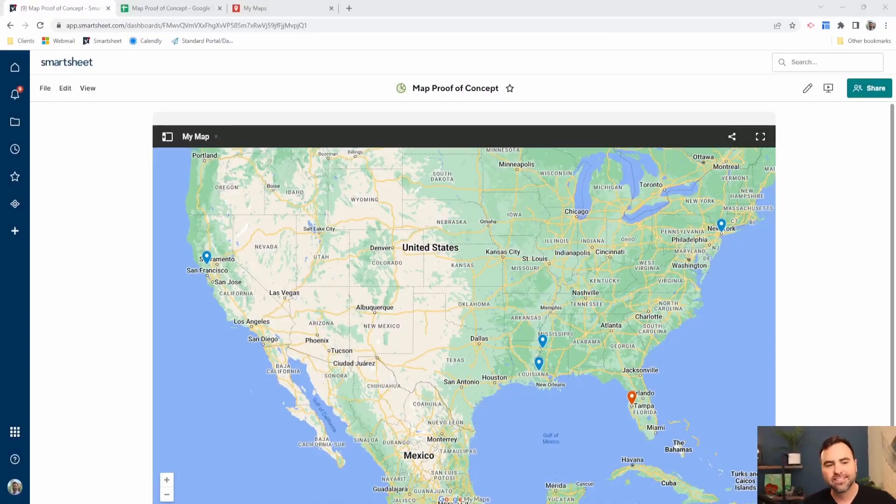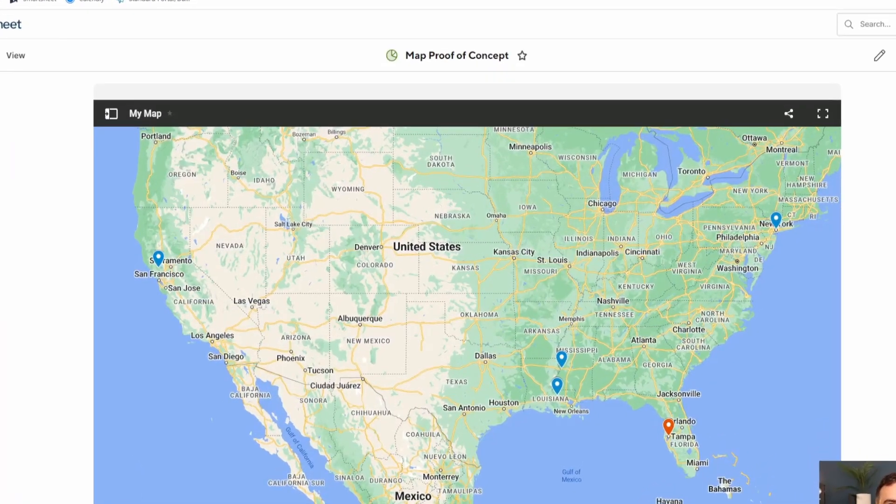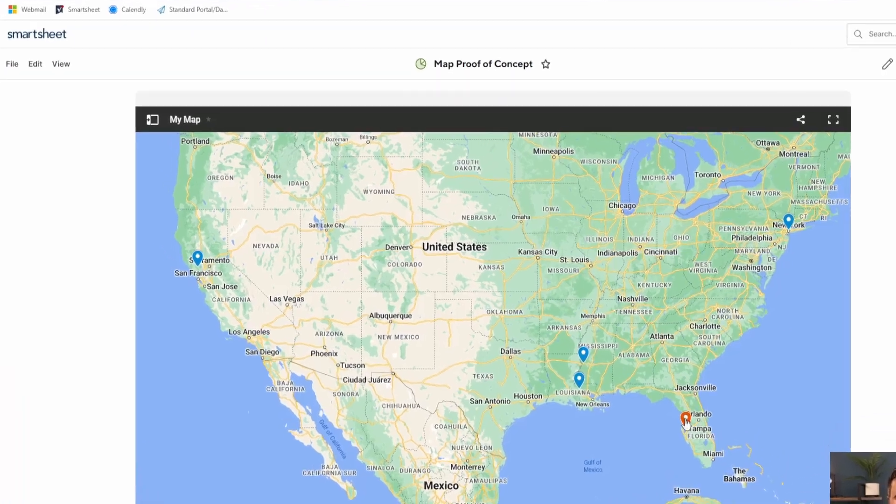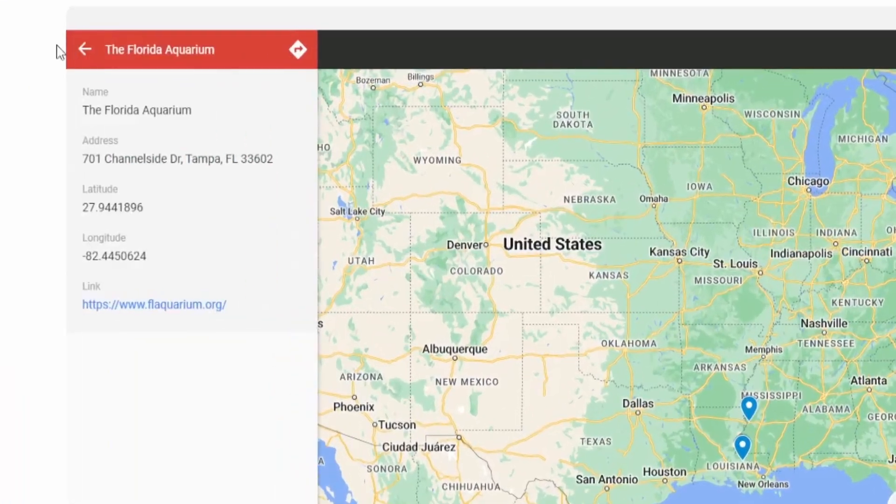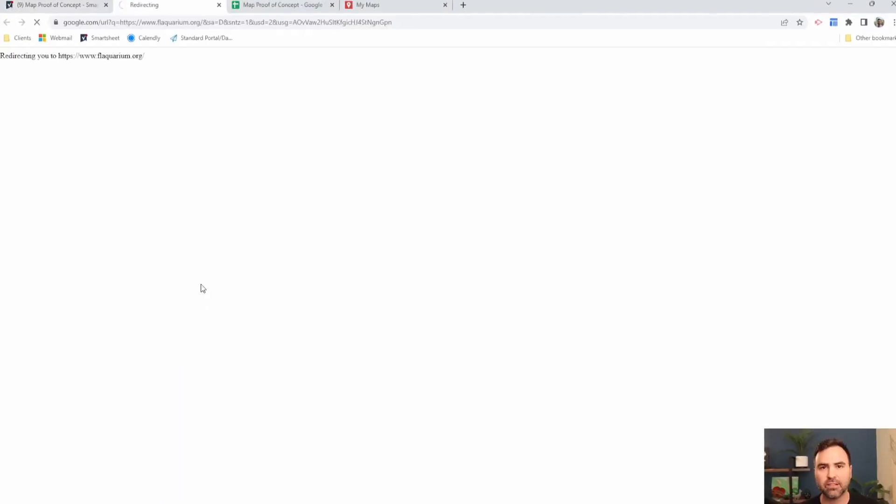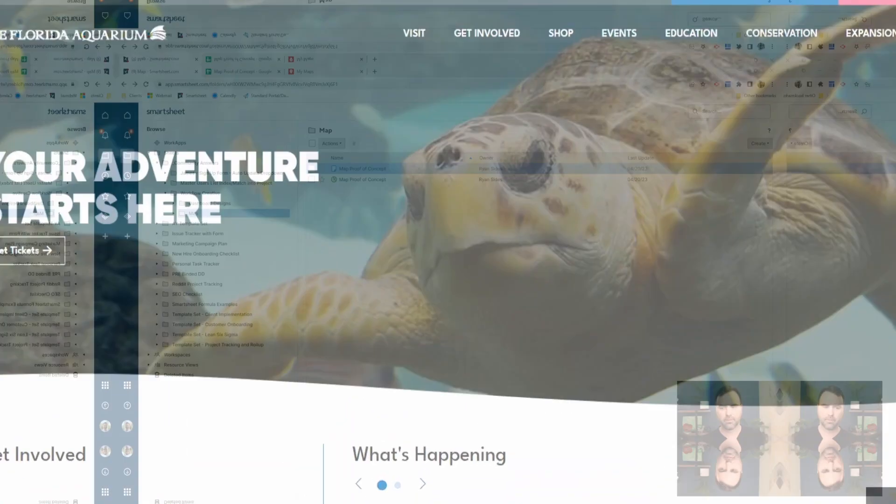So here it is, a map on our Smartsheet dashboard that's actually interactive. So I can click on a few of these links and it pops up with some additional information that we define and it has interactive links as well so we can send our users somewhere else.